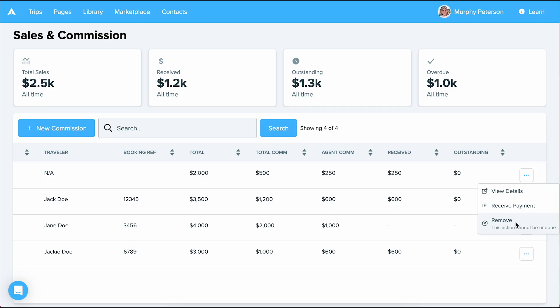Now you've got a centralized trip linked view of pending, overdue, and paid commissions. Say goodbye to spreadsheets, commission tracking made simple with Travify. Thank you so much for watching this video and make sure to watch our other getting started guides found in our support center.